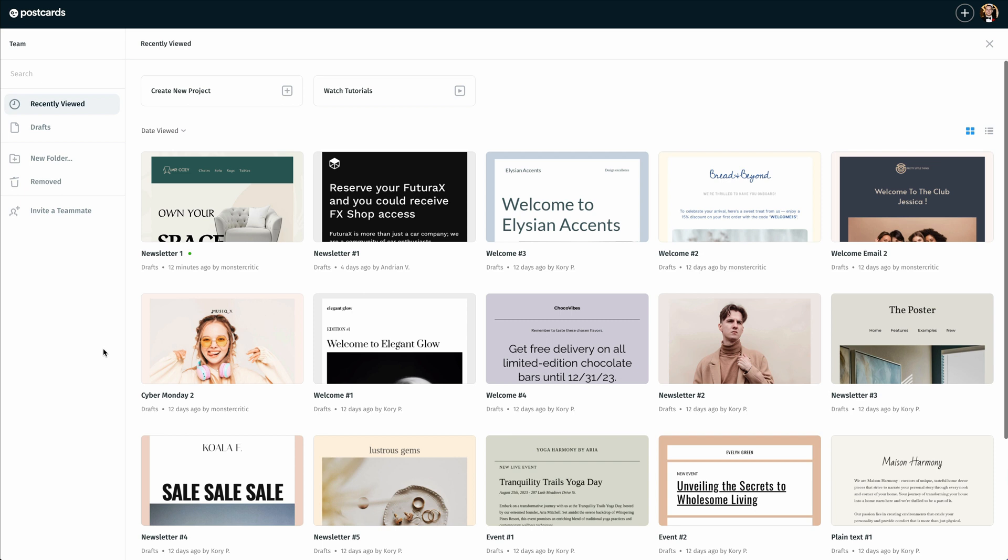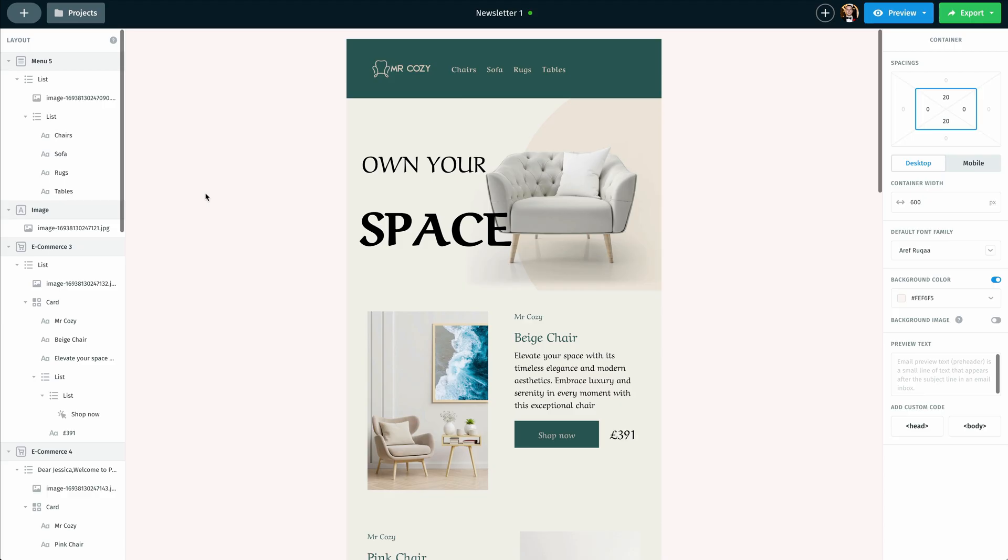I'm going to go ahead and open up the newsletter that I've been working on. In this case, we'll go with the first option here and I'm going to double click and open that up.